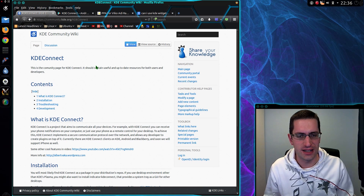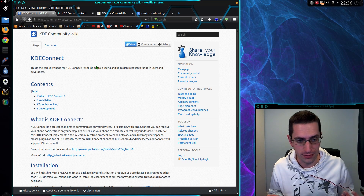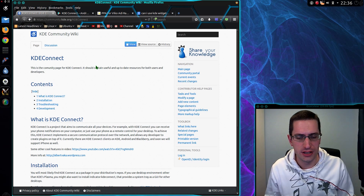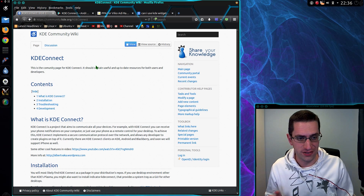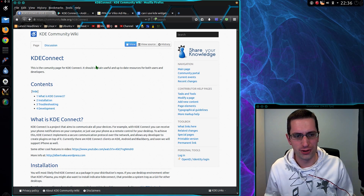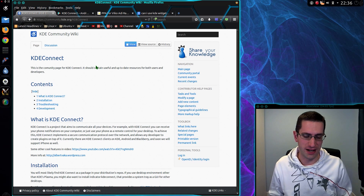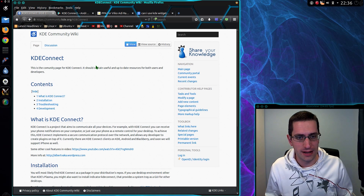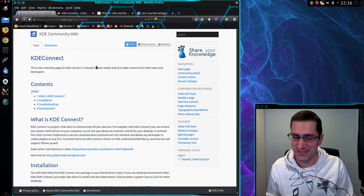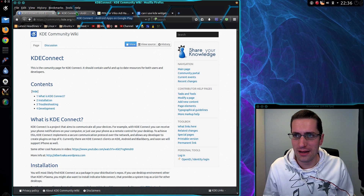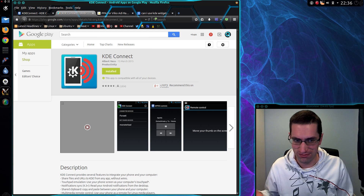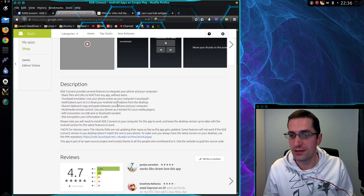KDE Connect allows you to see alerts from your phone, like when you receive a phone call or text message. You can synchronise files, and you can also control the computer back from the phone, like controlling multimedia applications and even moving the mouse around the screen. It works over Wi-Fi, so you don't need to worry about connecting via Bluetooth or anything.